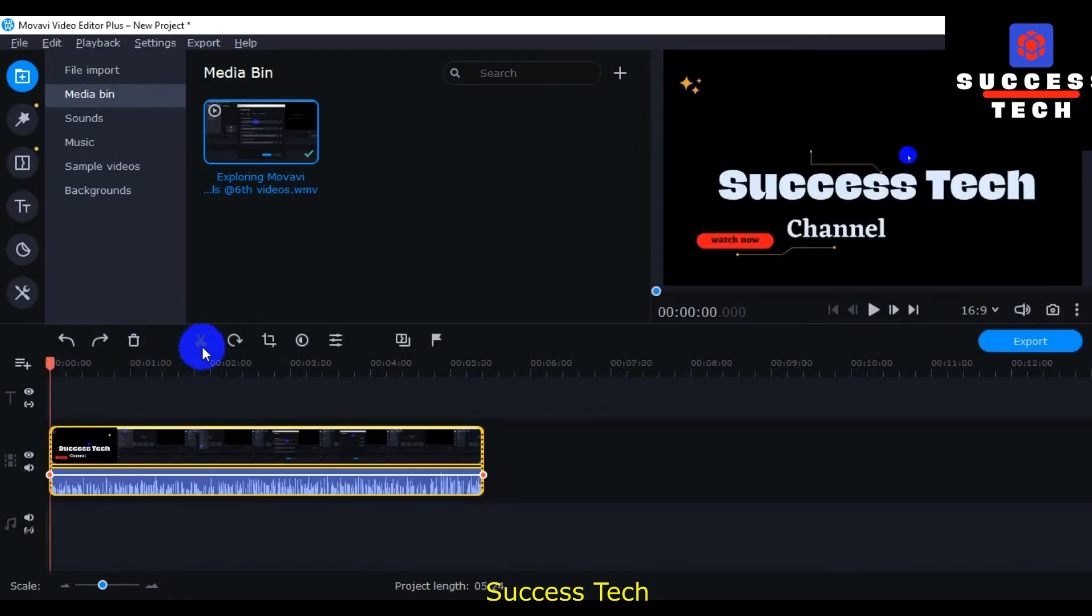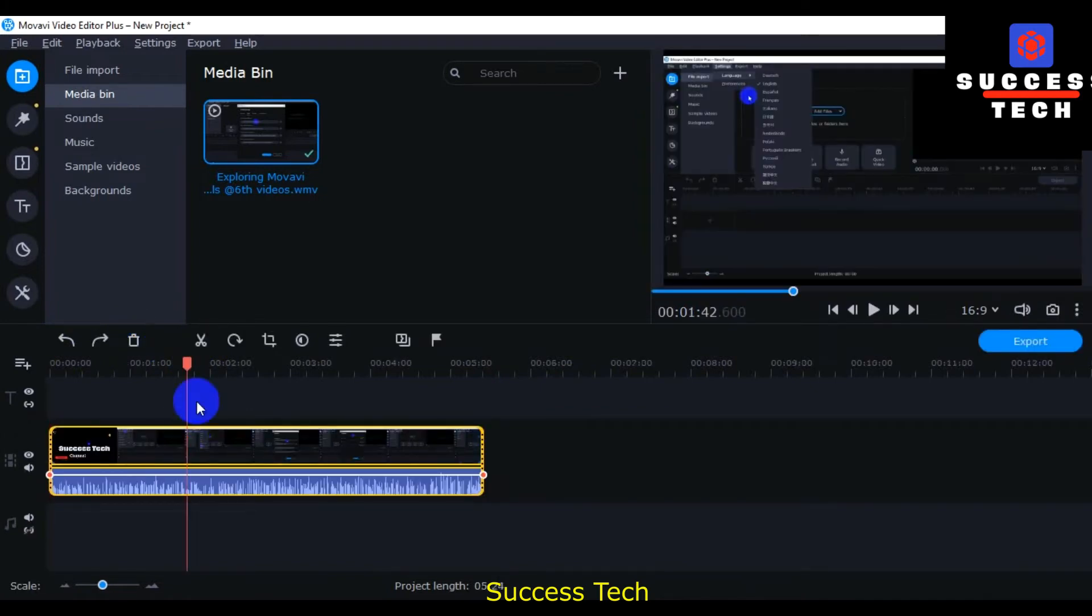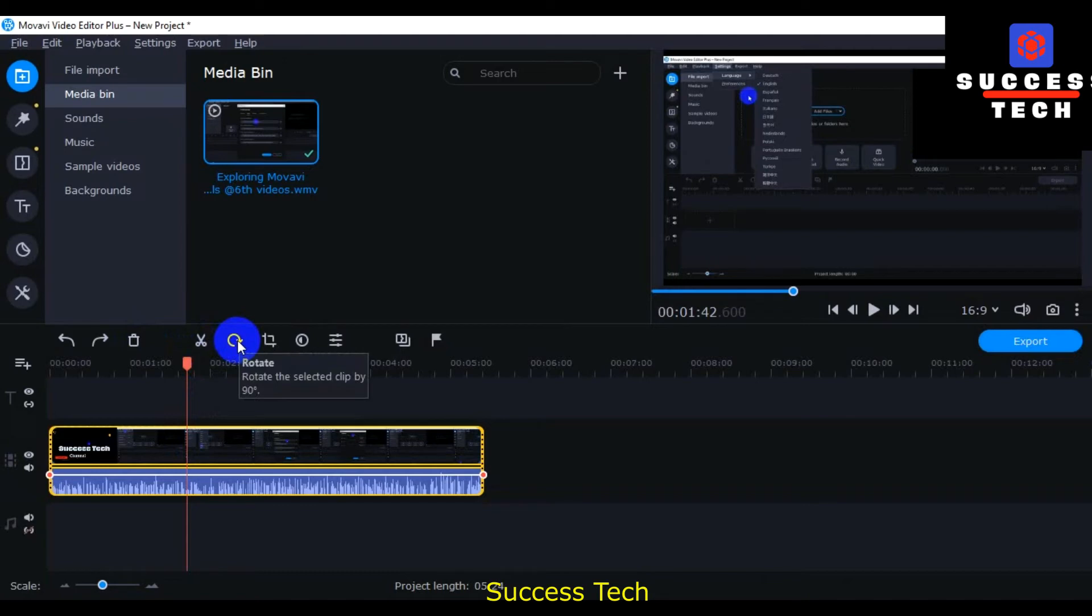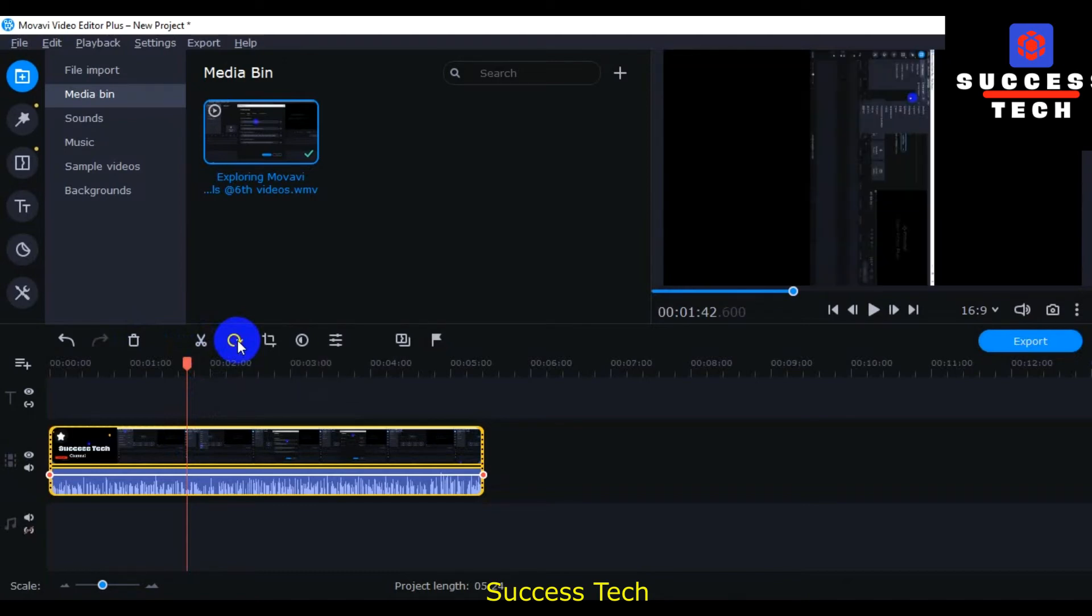And then this is the scissor option as you can split your file, your videos, split left and right between. This is the rotate option as you see on the output screen, your videos are rotating.